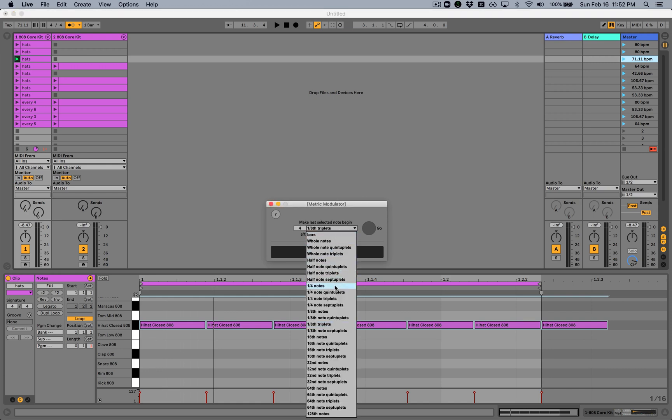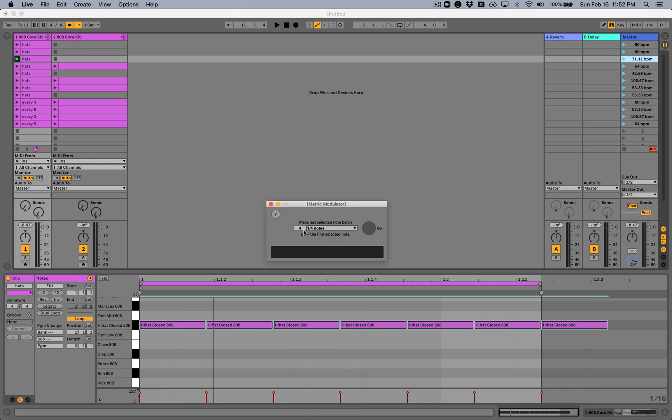Normally, I would leave the metric modulator set to one quarter note because usually what you're trying to do with a metric modulation is figure out a new beat reference based on a rhythm or on a particular pattern of notes from the old tempo.